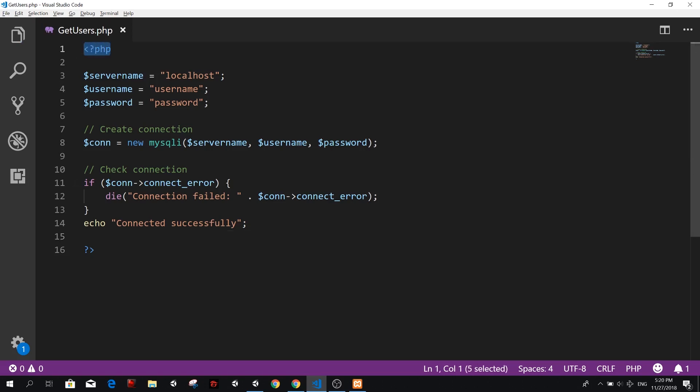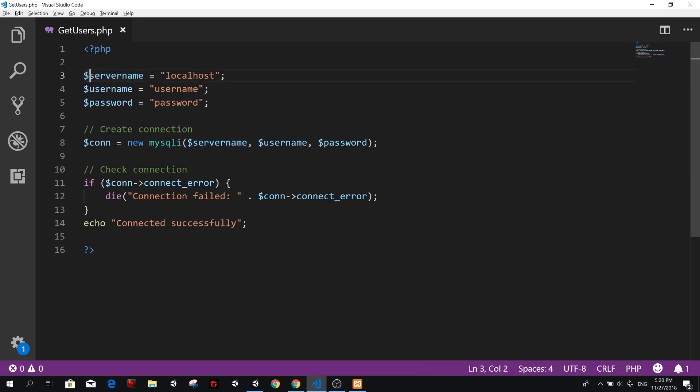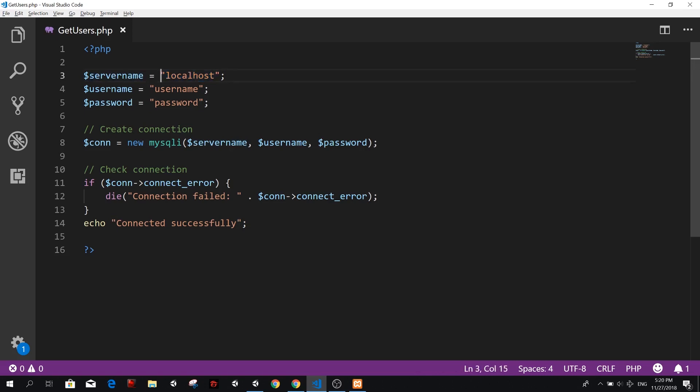First of all, our PHP tags and this is a variable. So to make variables in PHP, we use the dollar sign and then the variable name. We don't need to tell PHP what data type it is, it's going to know by itself once it sees how we set the variable. So for example, here we have double quotes. So it knows that it is a string.